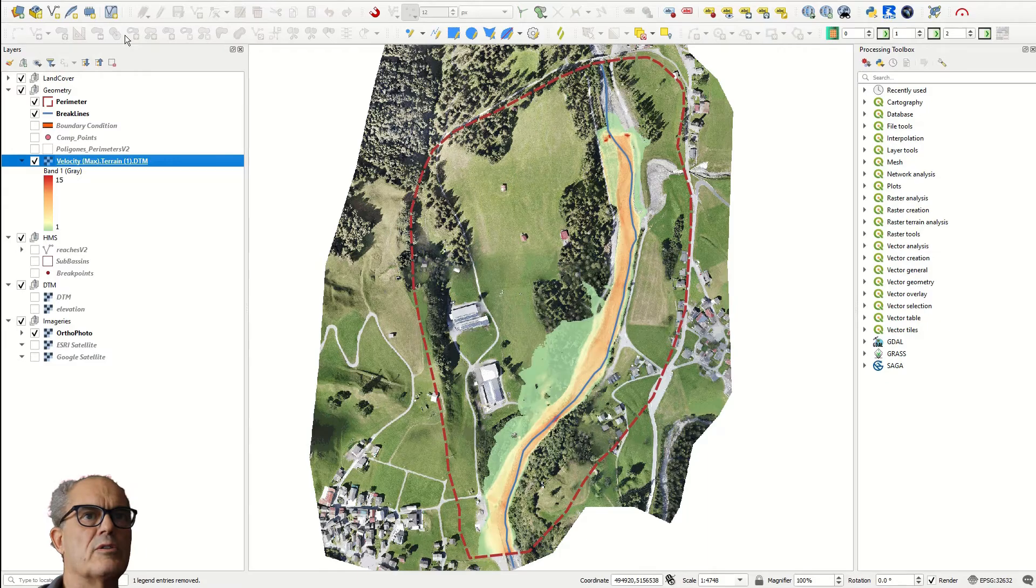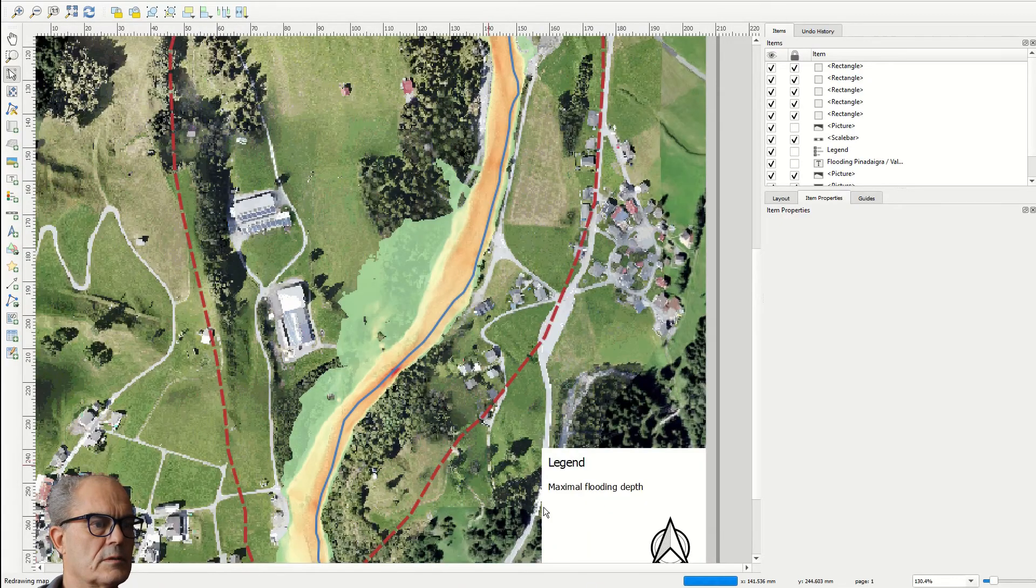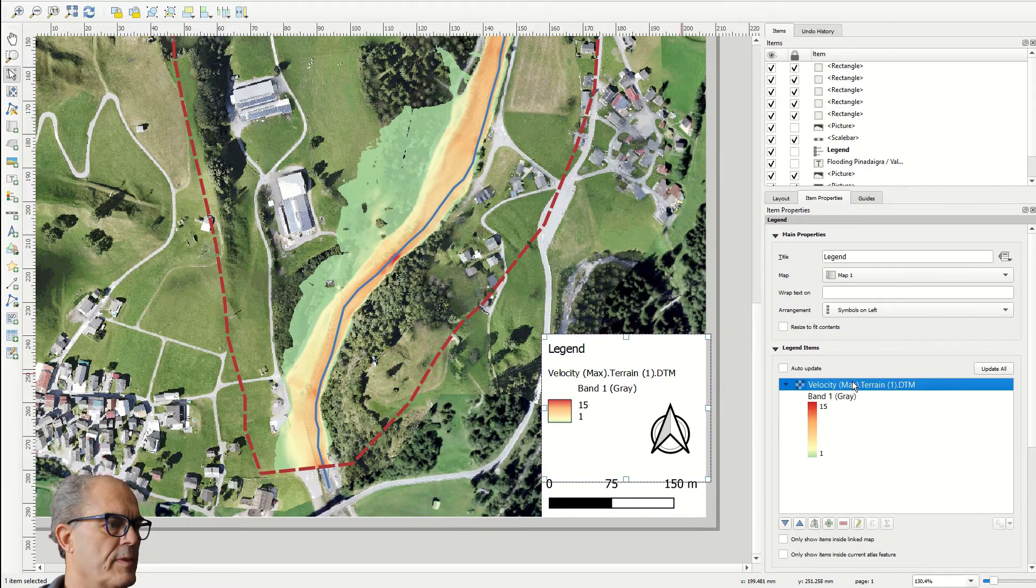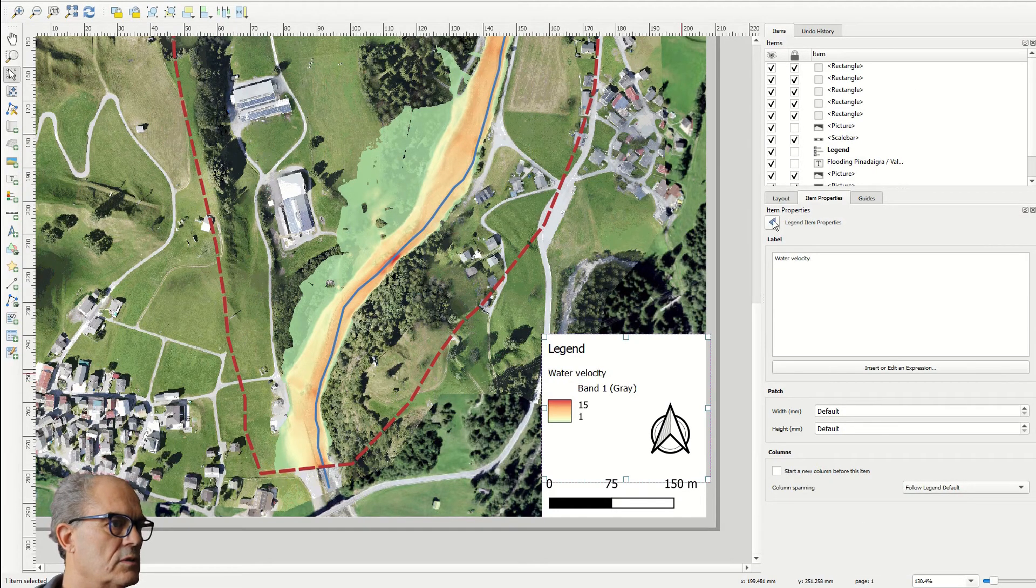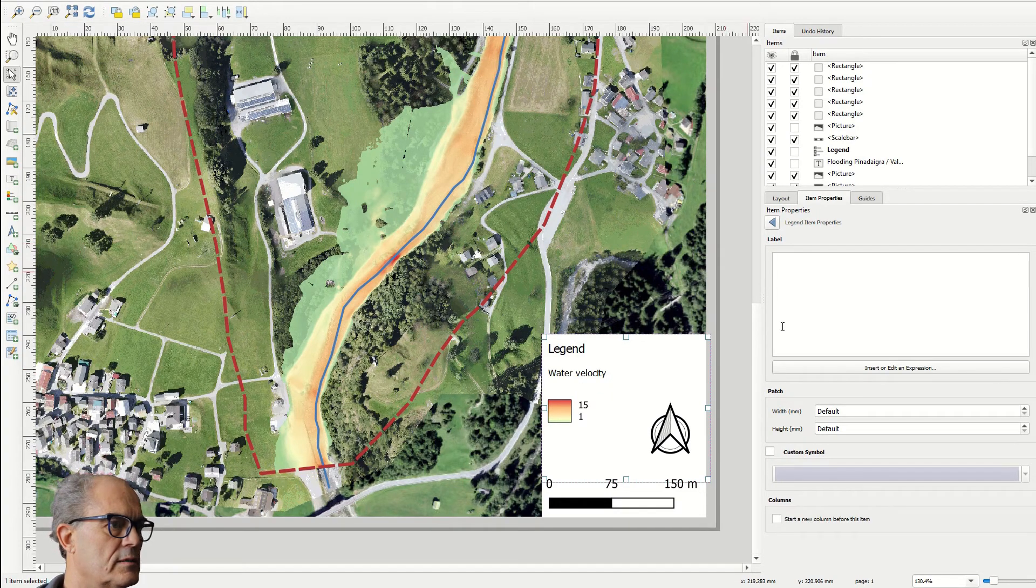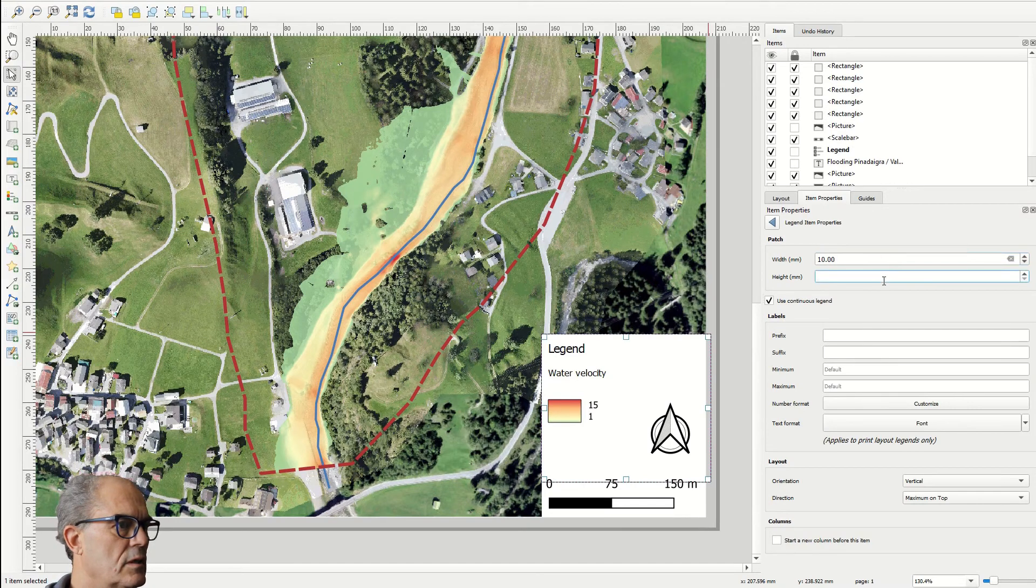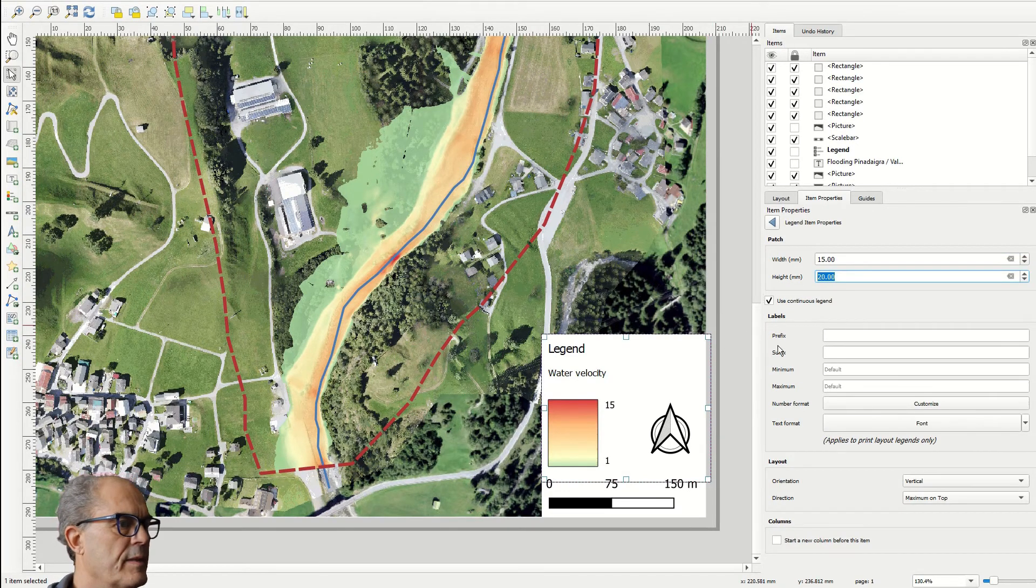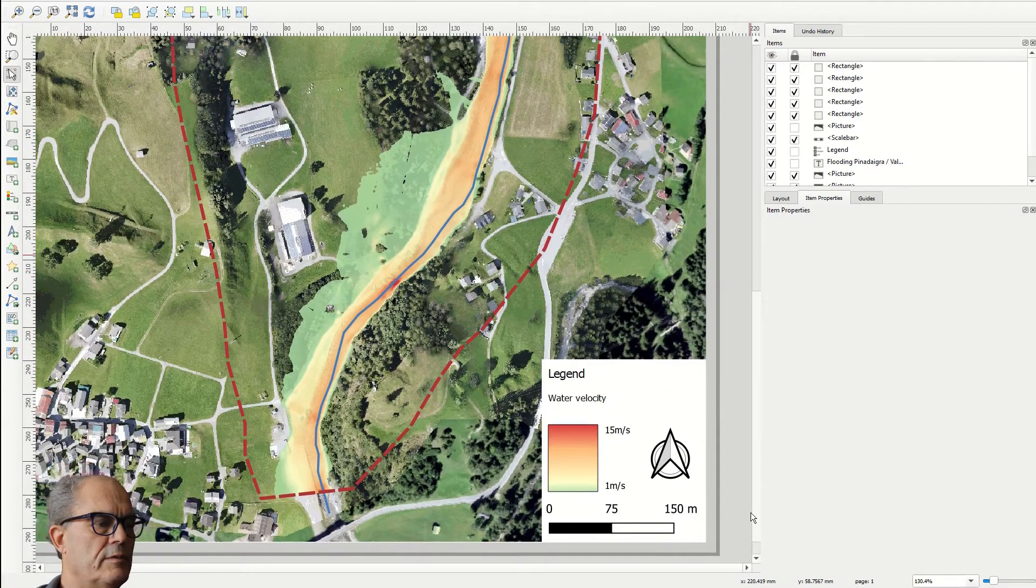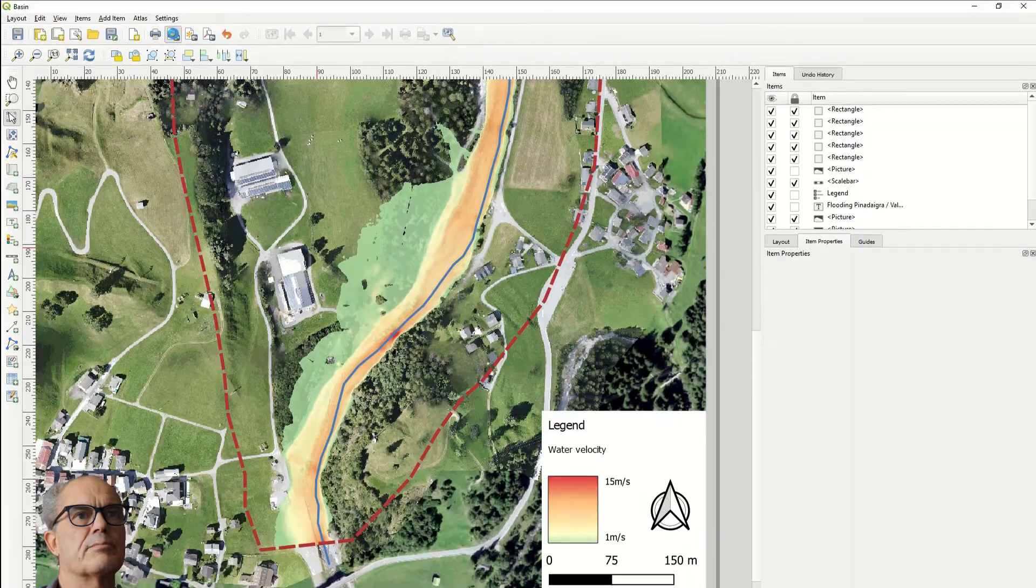Now let's make the layout. I change the legend. I change the name: water velocity. And here 20, and suffix meter per second. So we can have it like that. And we can save it and export it.